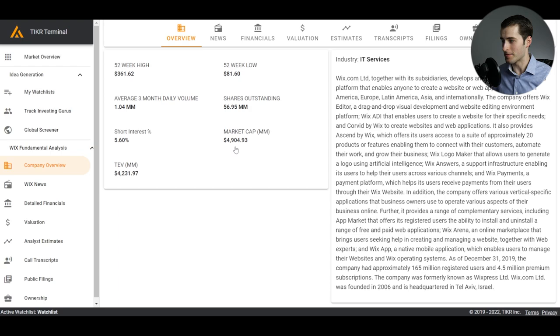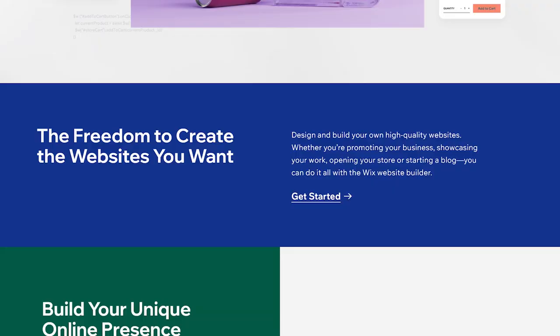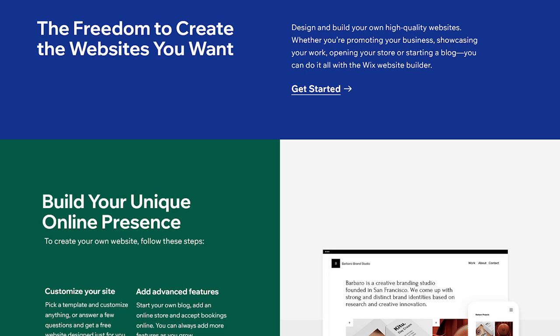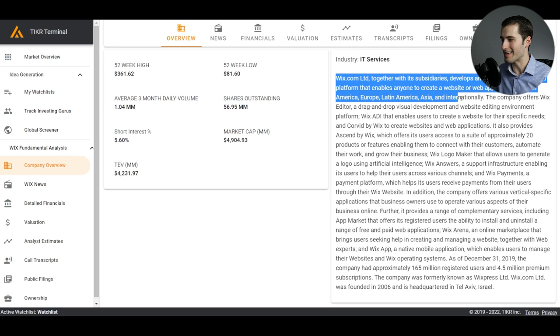And here's a brief overview. Wix.com with its subsidiaries develops and markets a cloud-based platform that enables anyone to create a website or web application in North America, Europe, Latin America, Asia, and internationally. Interesting that internationally is separate from all the different international locations, but okay.